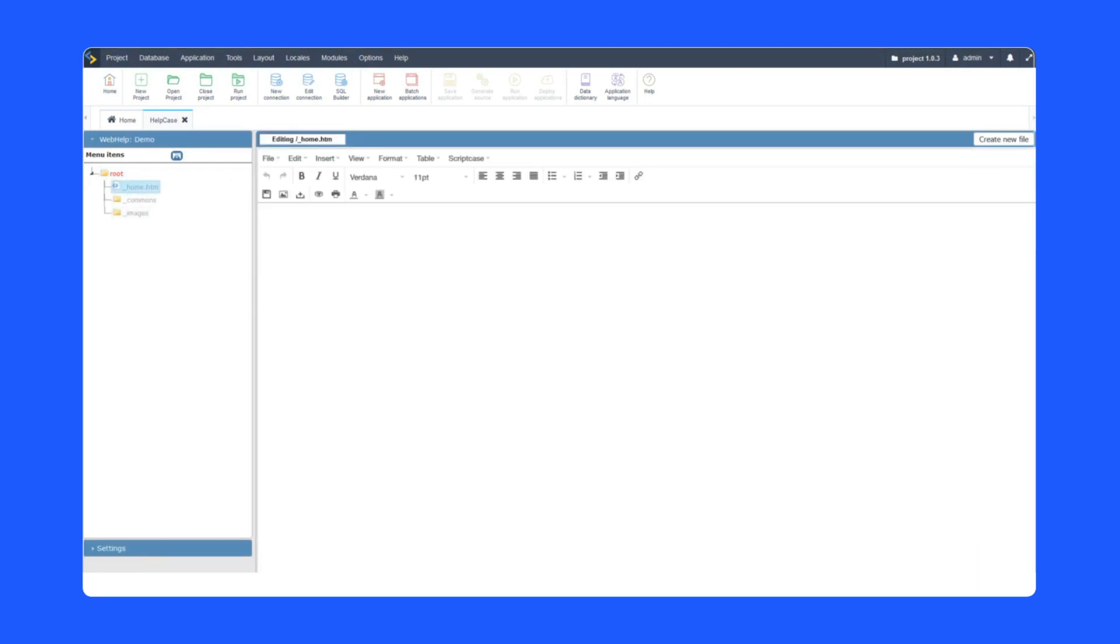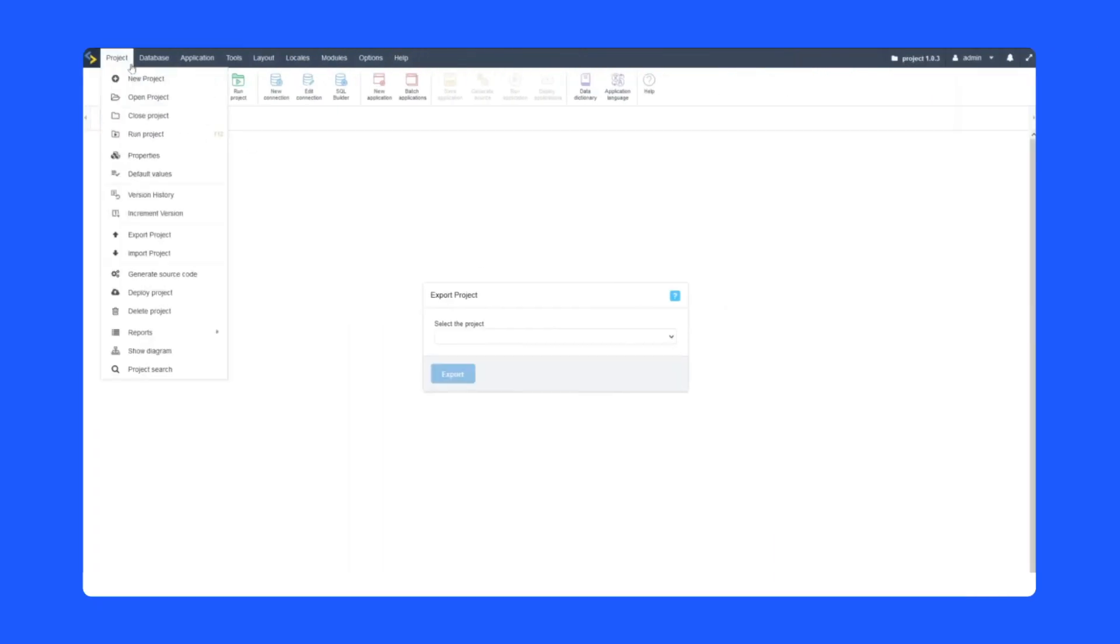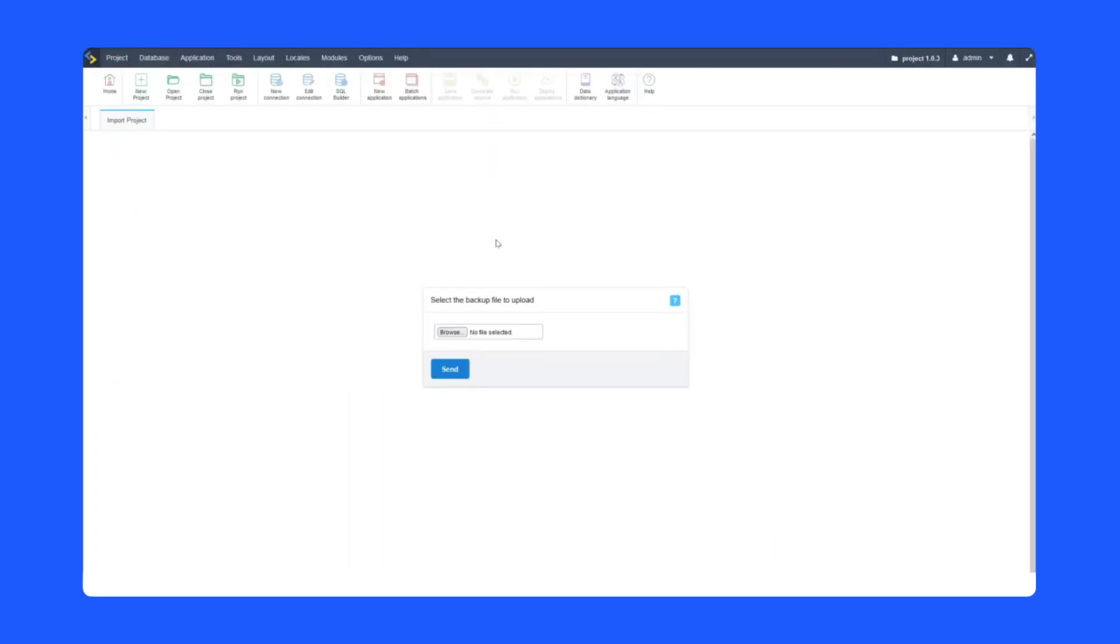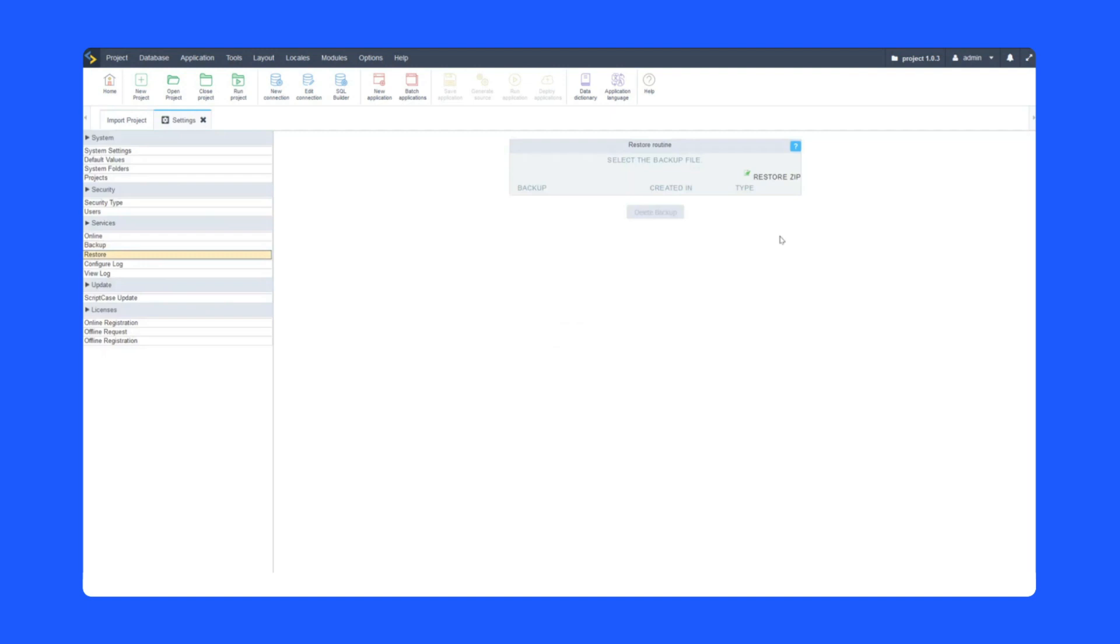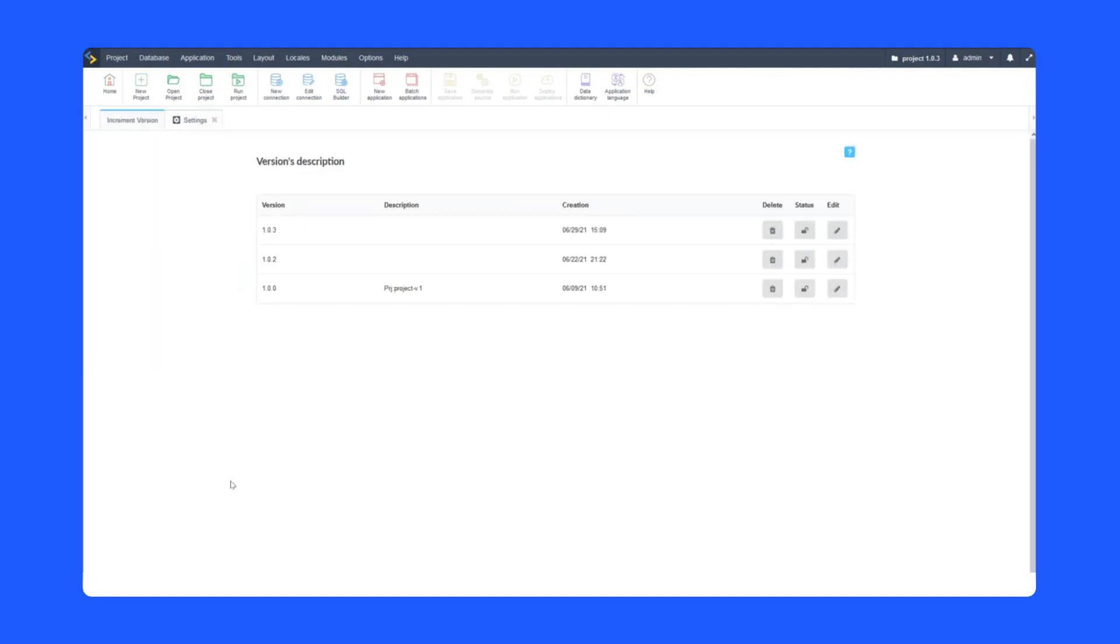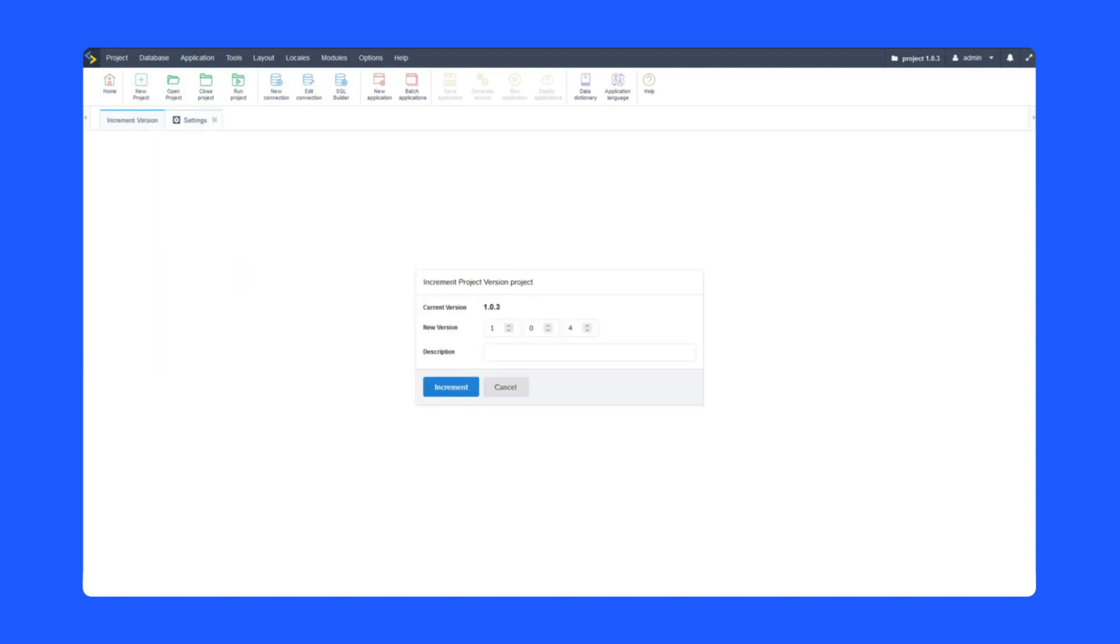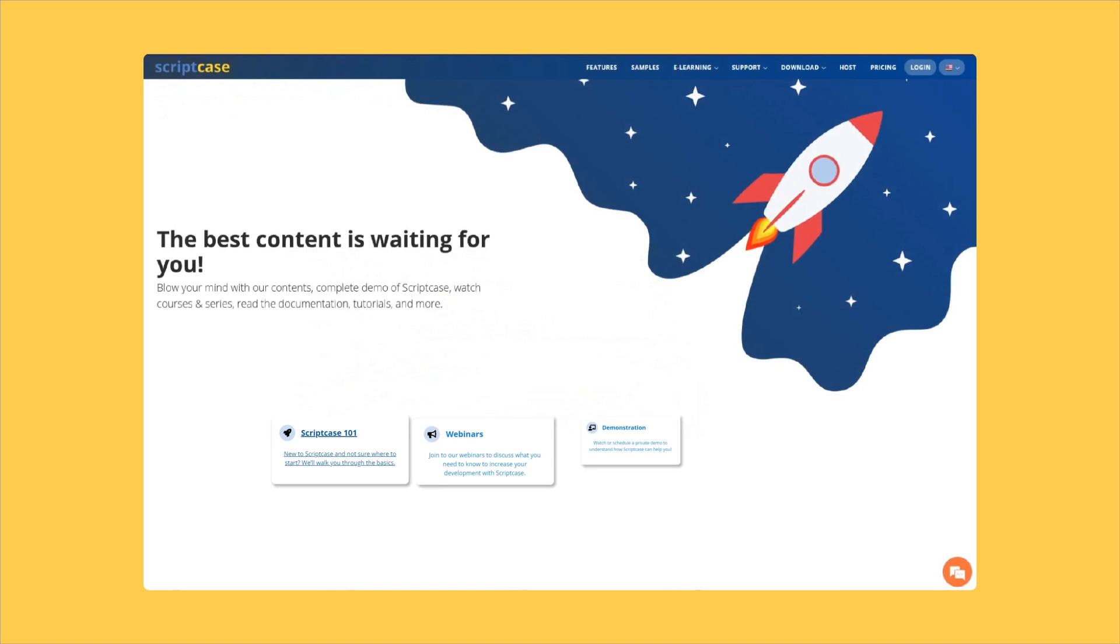But wait, I almost forgot the most important tool of them all: the project versioning. And let's not forget the project backup system where you can back up all of Scriptcase. Scriptcase is just amazing.